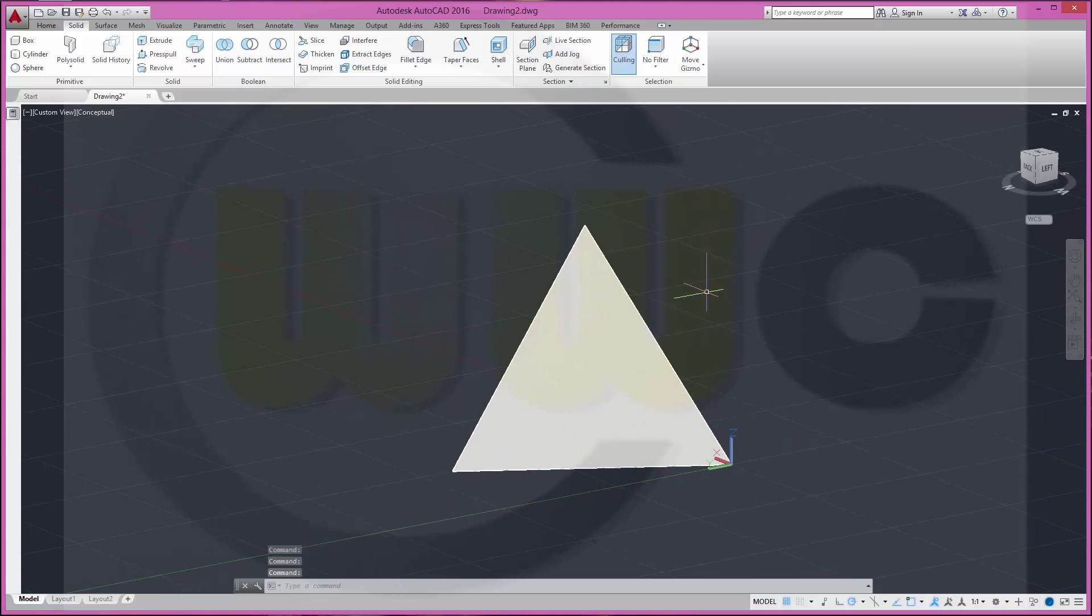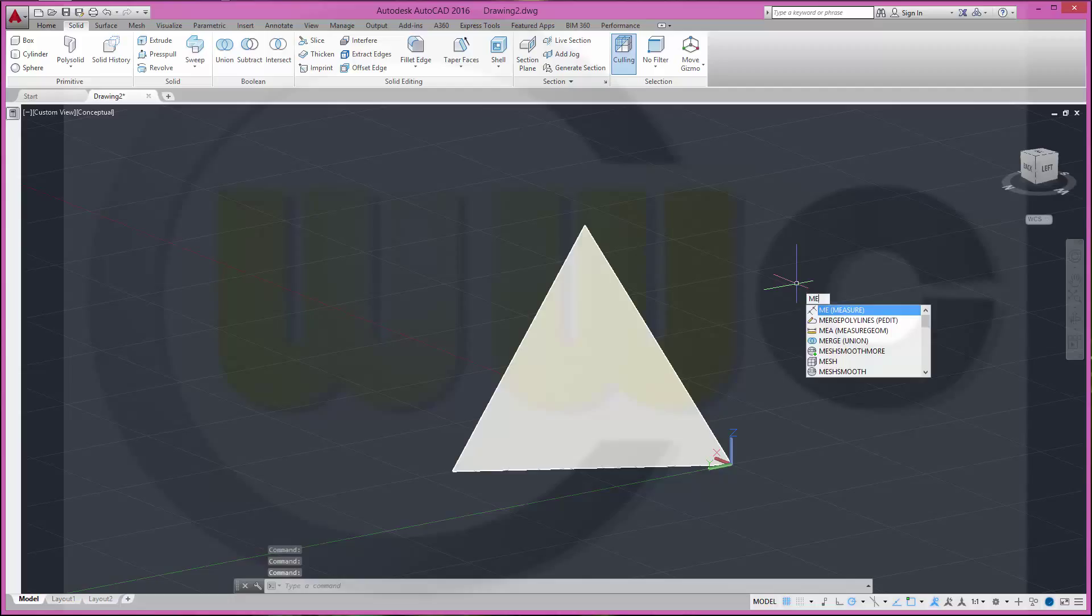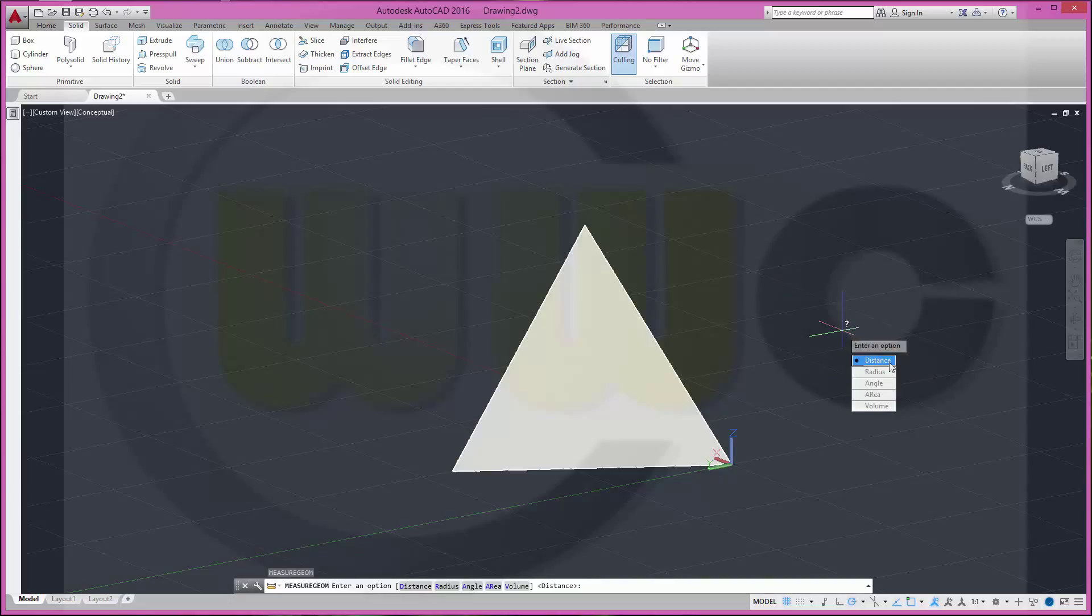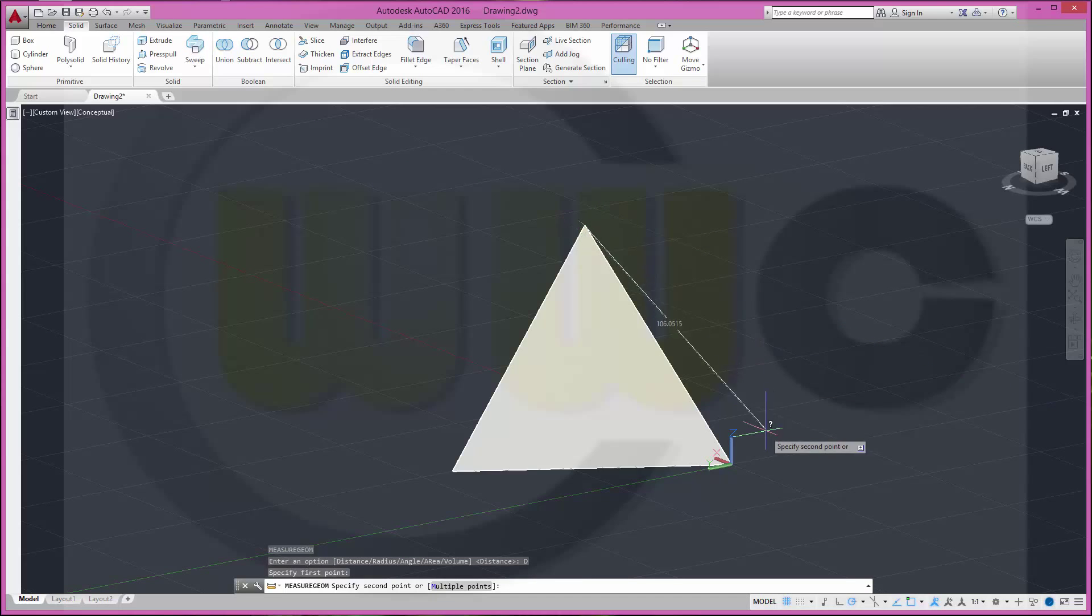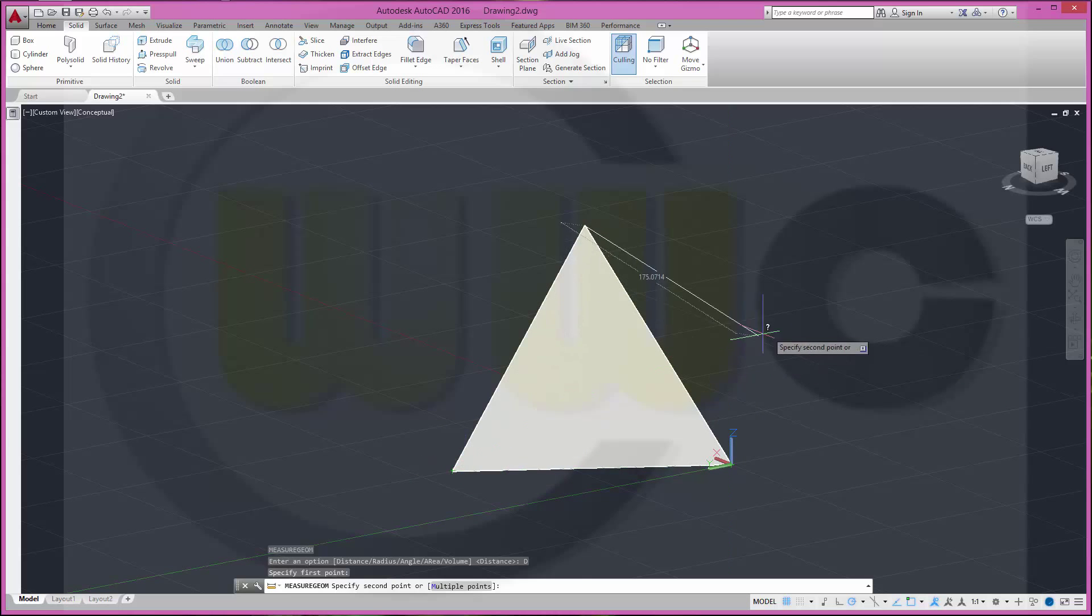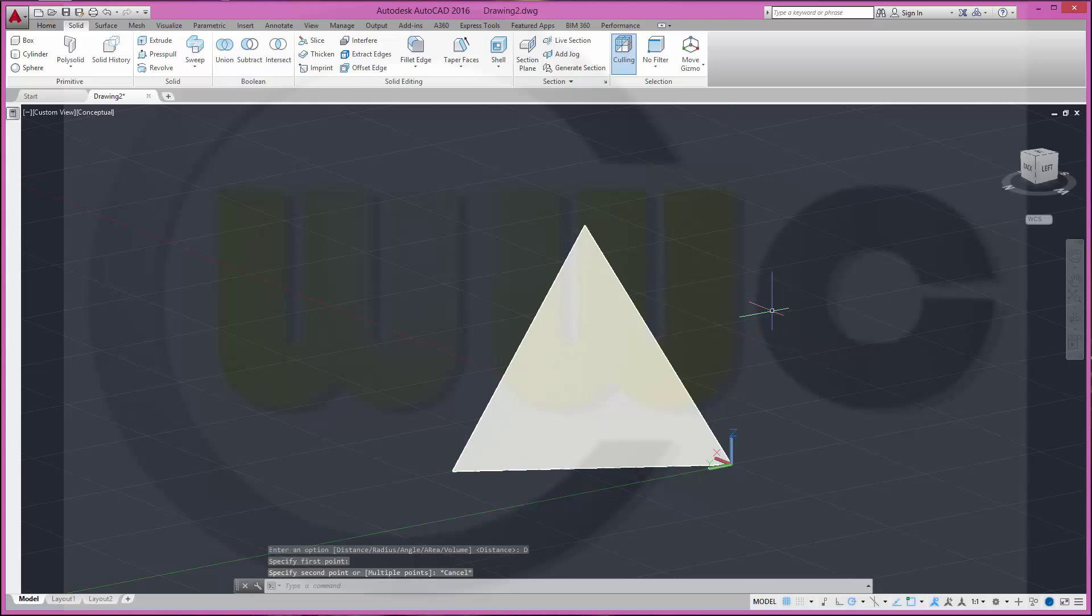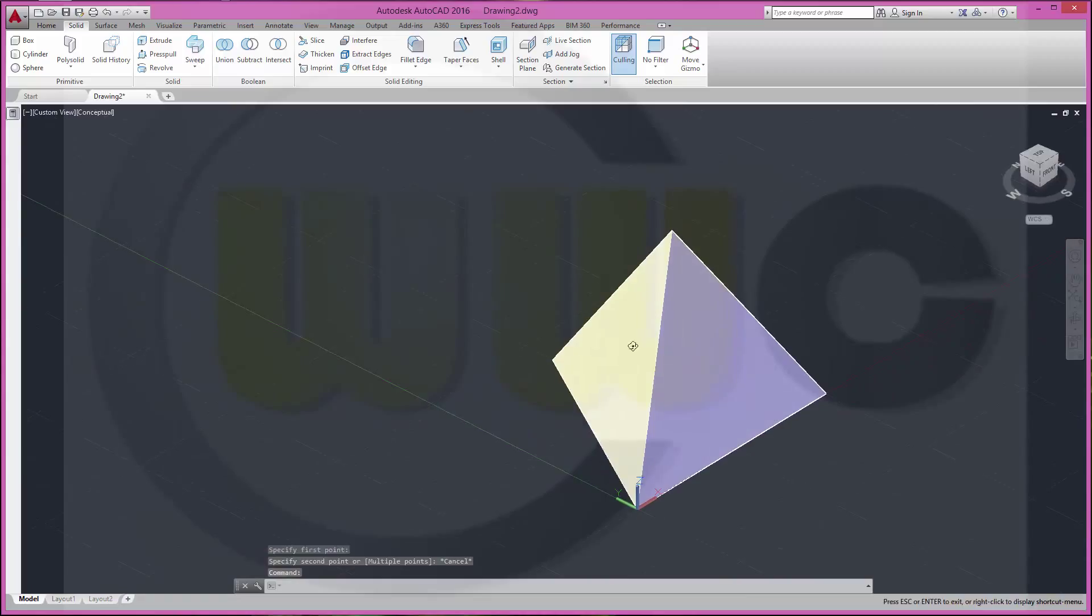I just want to check the length of the edges. So let's make measure distance from this point to maybe that point. It's 100. 100. Okay. And I'm done.